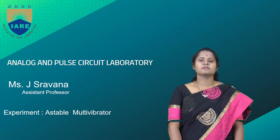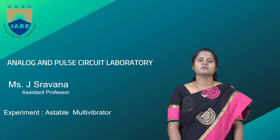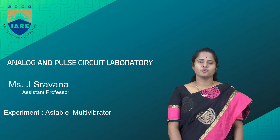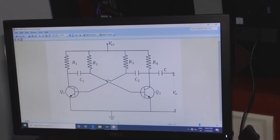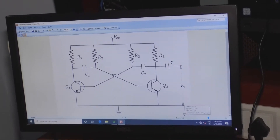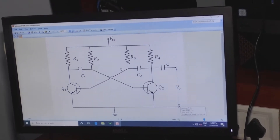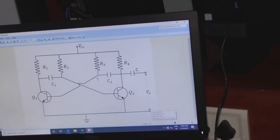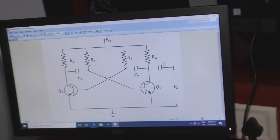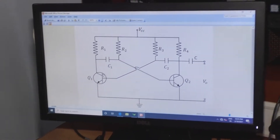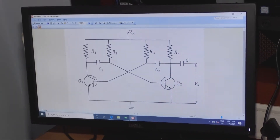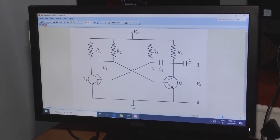The astable multivibrator is a free-running oscillator. We will see the output waveforms across the collector of transistor Q1 and output across the capacitor. Astable multivibrators are free-running oscillators which oscillate between two states continuously, producing a square wave output.